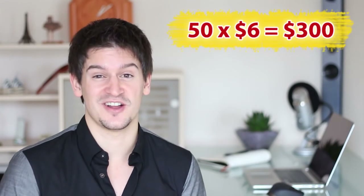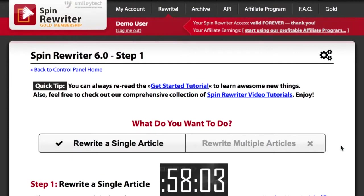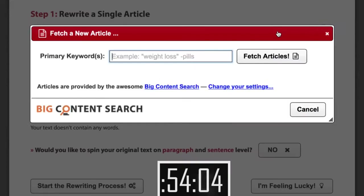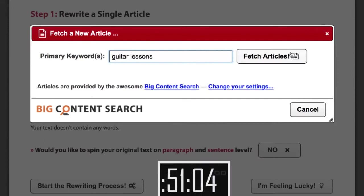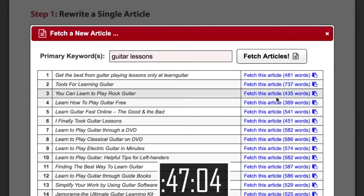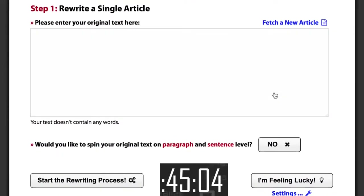I mentioned how 50 articles will set you back at least $300. So let's create not 50 but 500 unique articles about something random like guitar lessons with Spin Rewriter in less than a minute. First, we need just one article about guitar lessons. Let's click 'Fetch a new article' and use the built-in database of seed articles to find an article about guitar lessons.